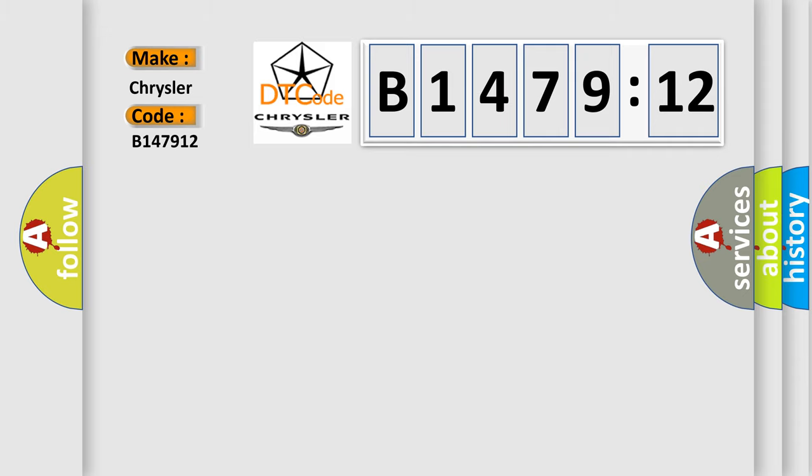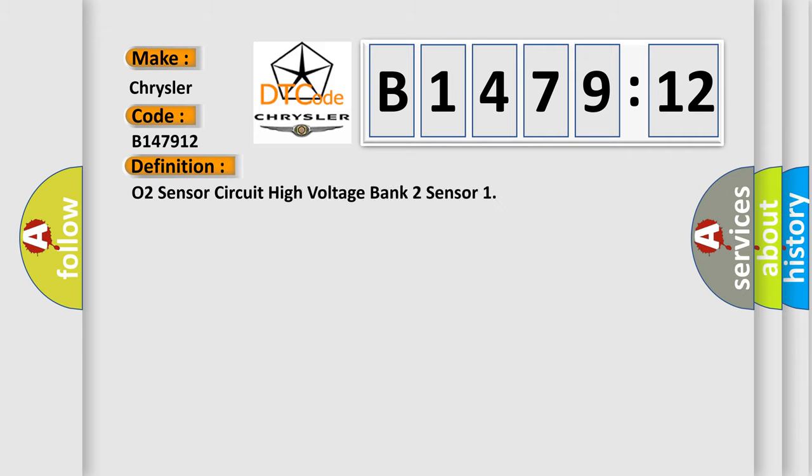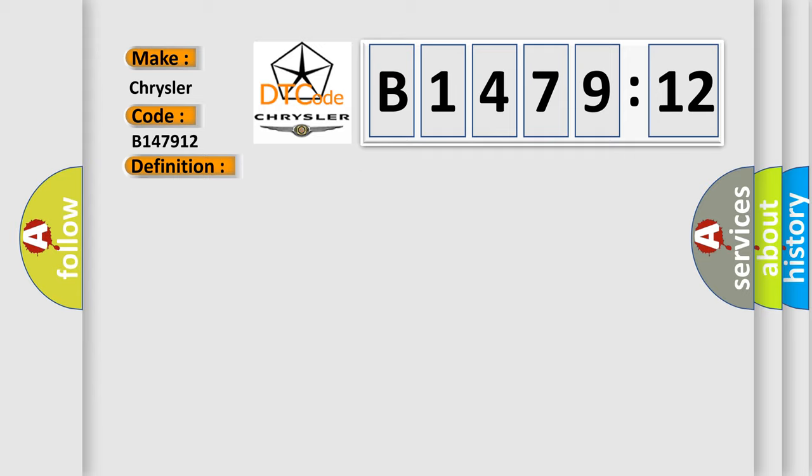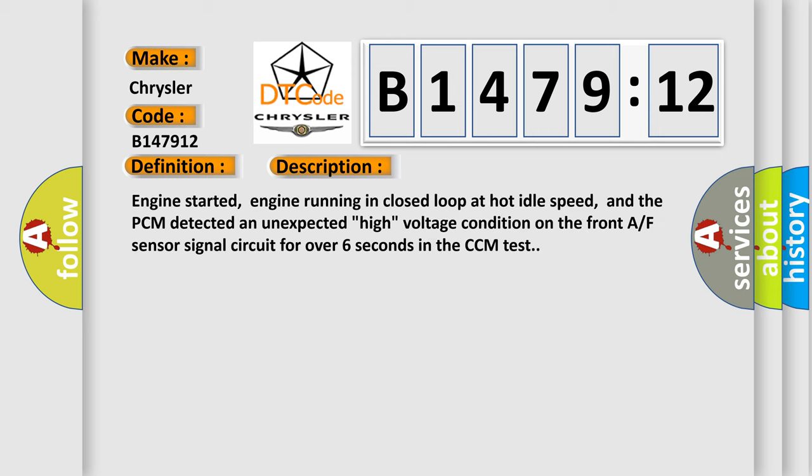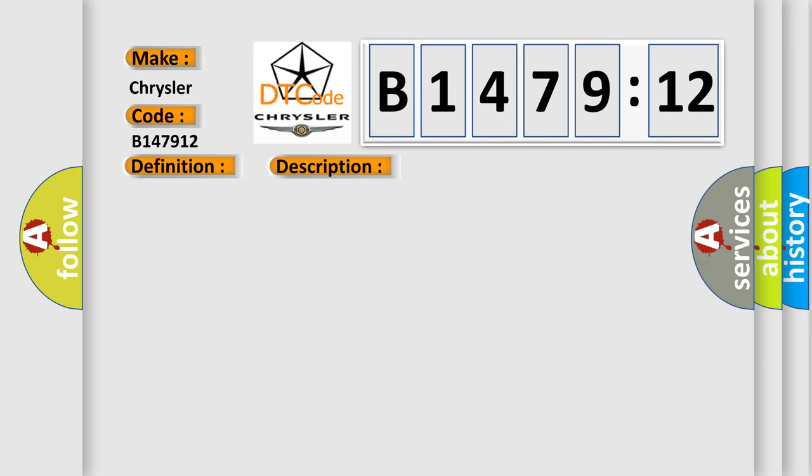Interpret specifically, Chrysler car manufacturers. The basic definition is O2 sensor circuit high voltage bank 2 sensor. And now this is a short description of this DTC code. Engine started, engine running in closed loop at hot idle speed, and the PCM detected an unexpected high voltage condition on the front AF sensor signal circuit for over 6 seconds in the CCM test.